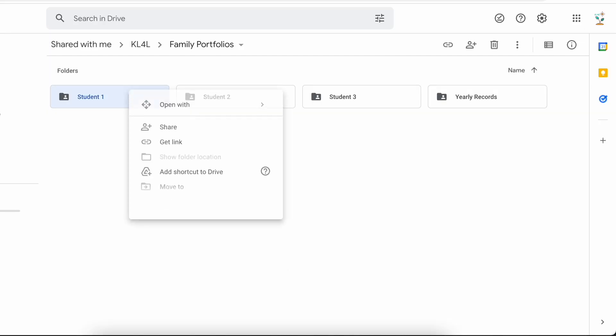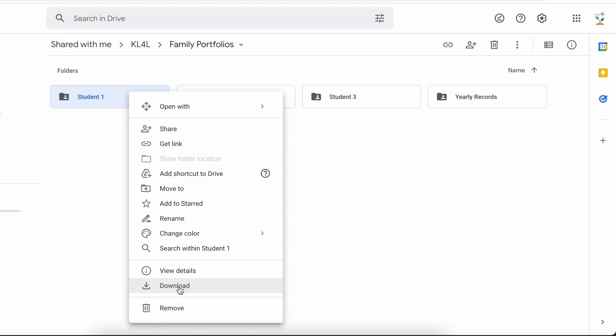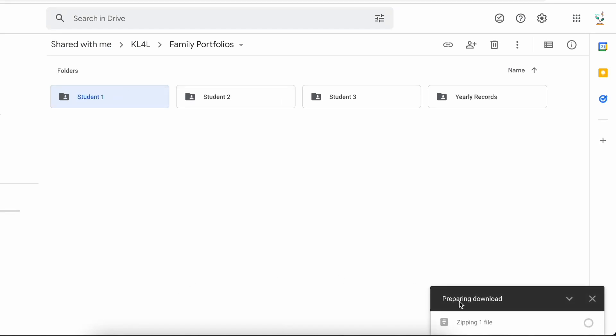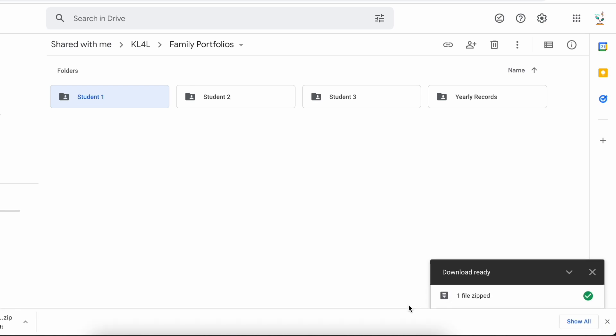If you're worried about your portfolios being on Google Drive and maybe you don't have enough storage on the free version, you can always download a backup onto your physical computer. What I've done before is once I create their portfolios each year, I will go in and download the entire folder and save it onto my computer or hard drive. That way you not only have it in Google Drive, but you know you have a backup on your own personal computer.